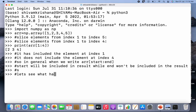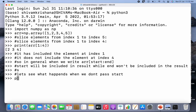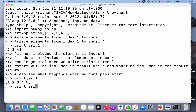Now let's see what happens when we don't pass start. I'm going to write print(arr[:3]) — start is empty and end is given as the third index — so it should print one, two, and three. As you can see, the result is one, two, and three.